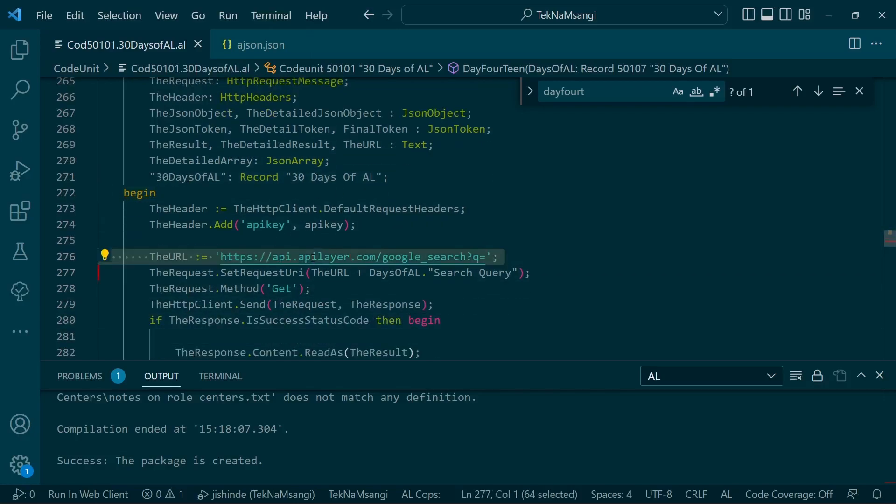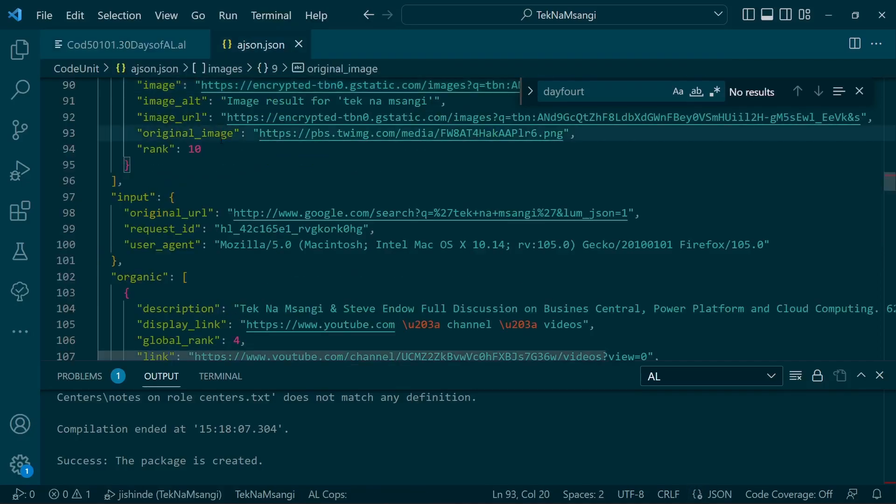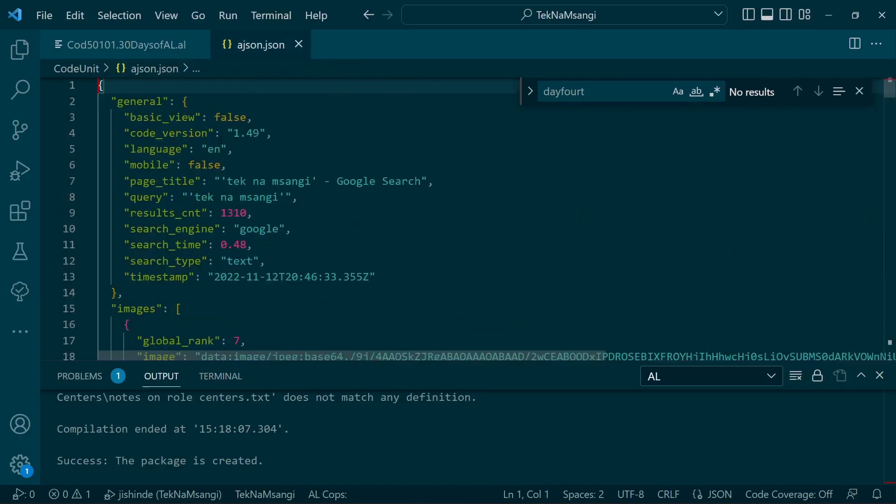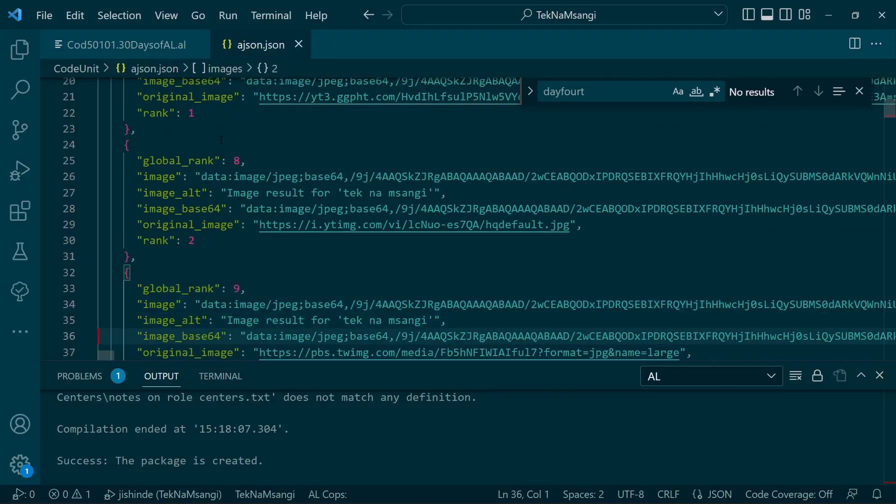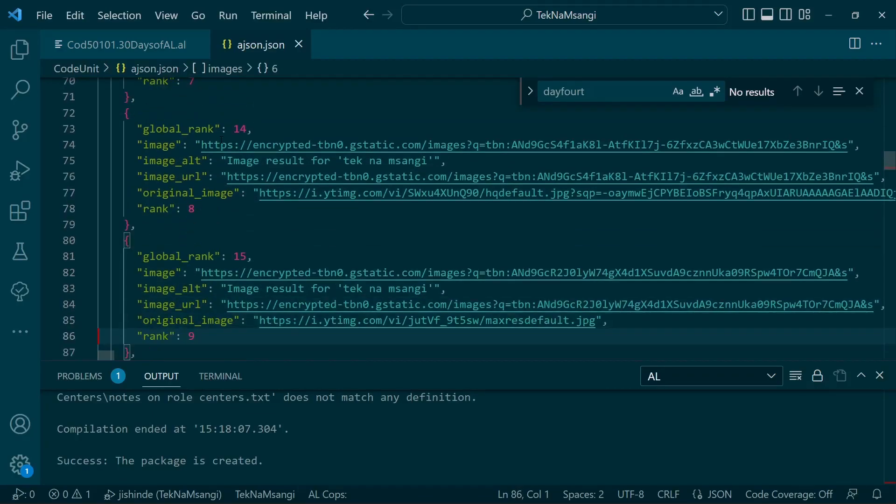The result will come in form of this huge JSON object, from which we'll fetch the organic key as part of the object.